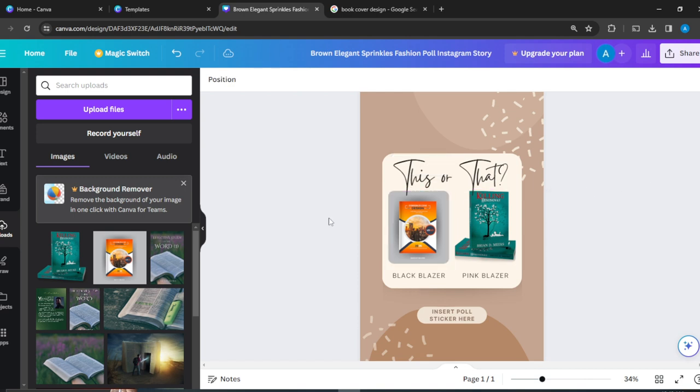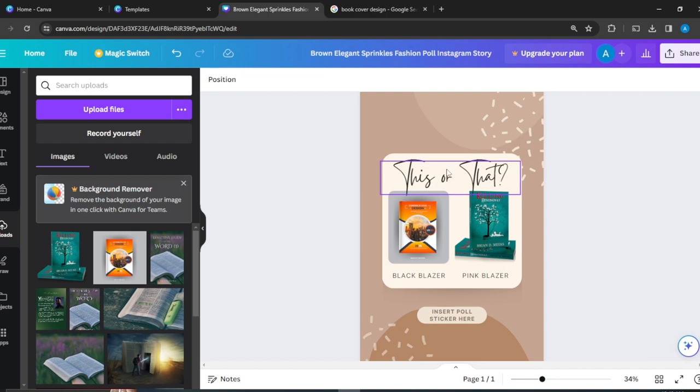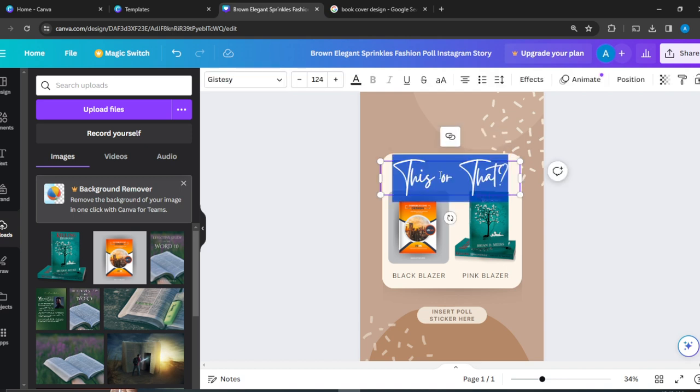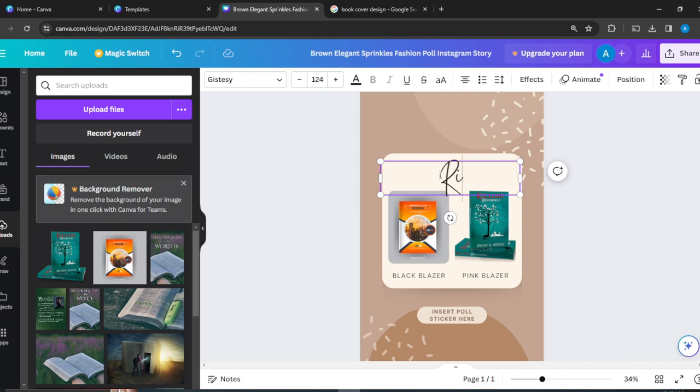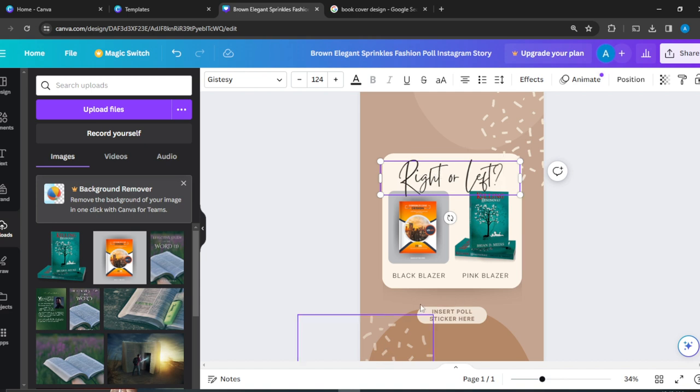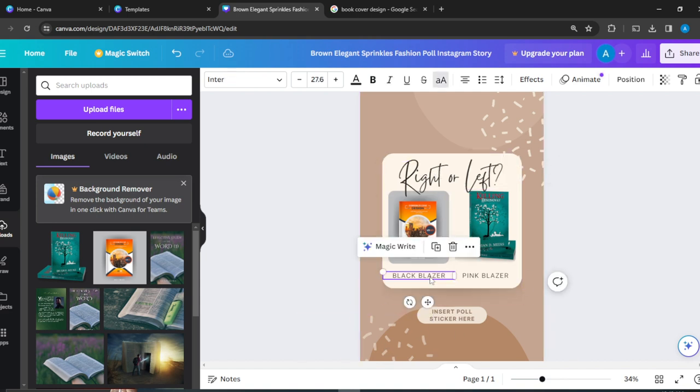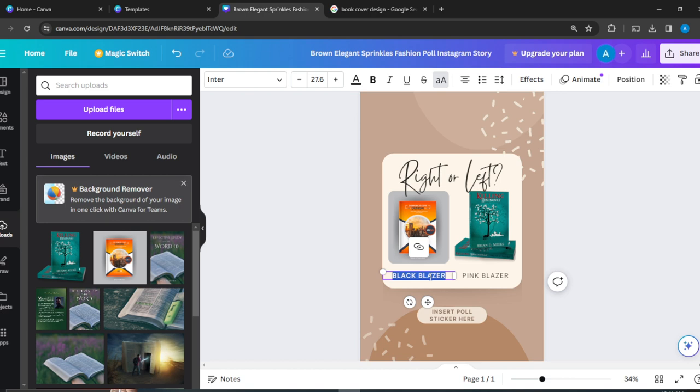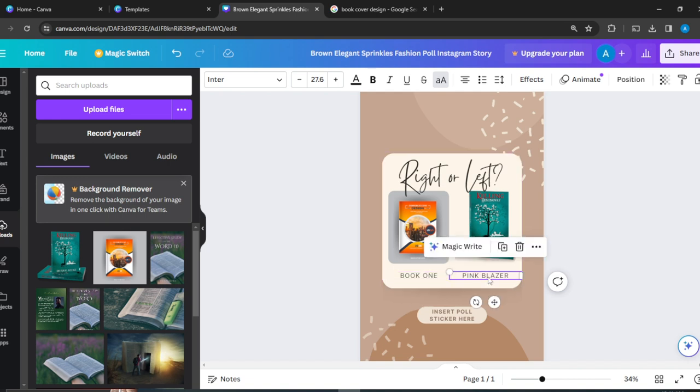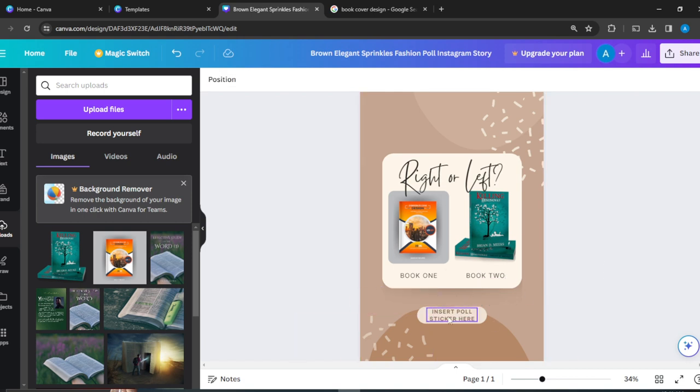You can see that has been placed. If I want to change this text, just click on it - double click and you see it's highlighted. You can change it to, let's say, 'right' or 'left'. Here you have this book, so double-click and we have 'Book One', and over here 'Book Two'.